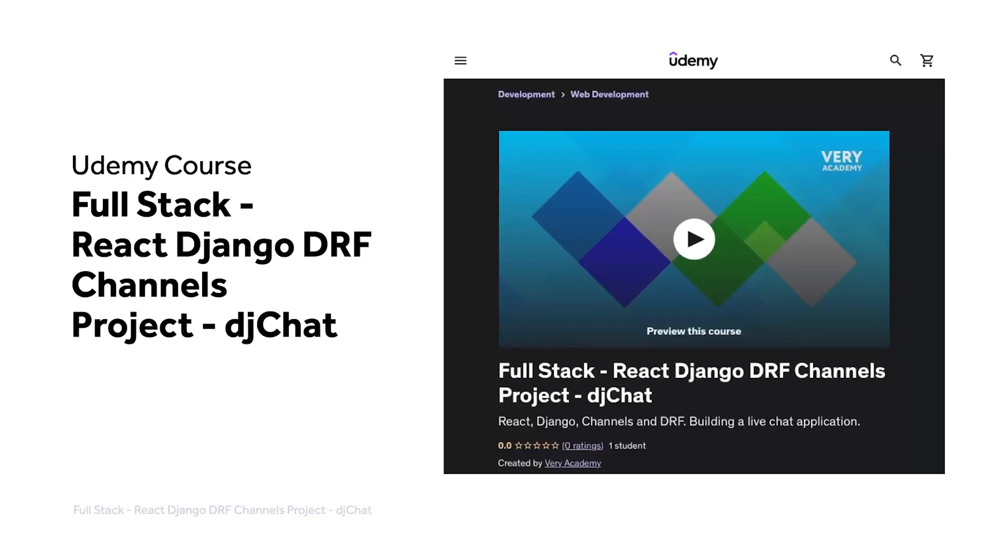This tutorial is part of our full stack React Django DRF Channels project, DJ Chat. You can watch this tutorial and many more from our YouTube course playlist, or the whole course including access to additional resources from our Udemy course. The Udemy course link, which provides the best price for the course, is in the video description.